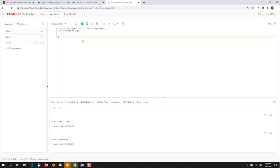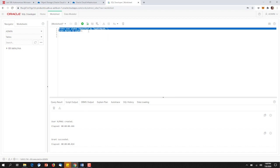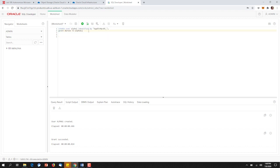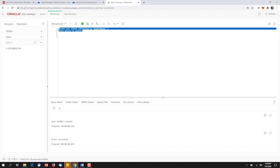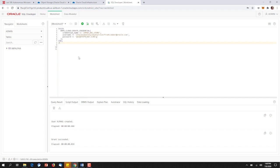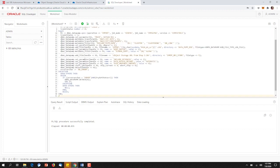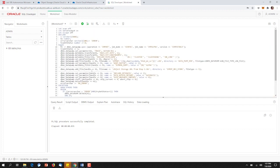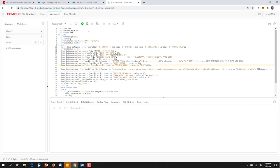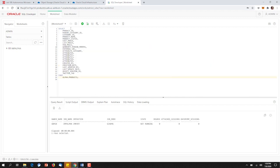With our user created, the next thing we'll need to do is create a credential to access our data pump file in object storage. With our credential created, we can now copy in a PL SQL script that will access the data pump file and load all the information. Once completed, we can execute a query to see the Product Catalog has made it in successfully.